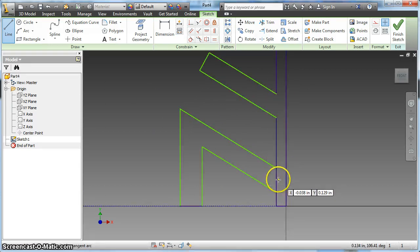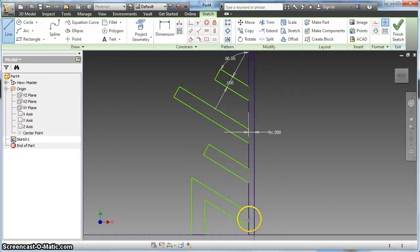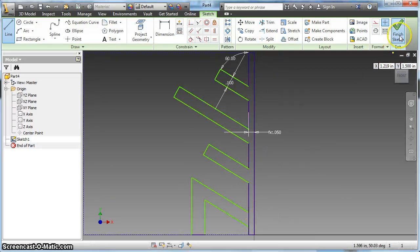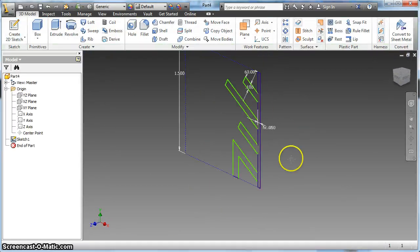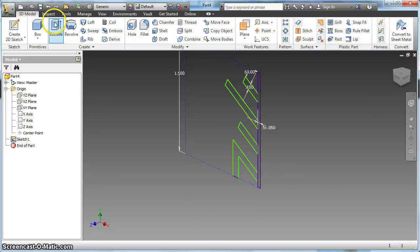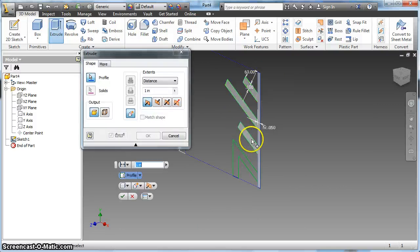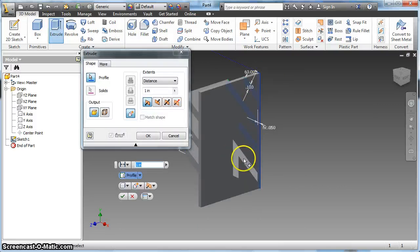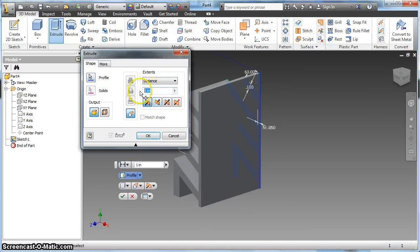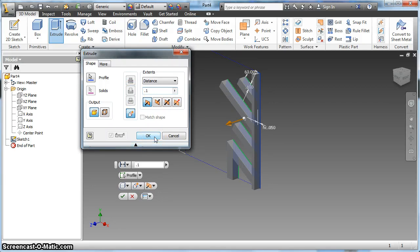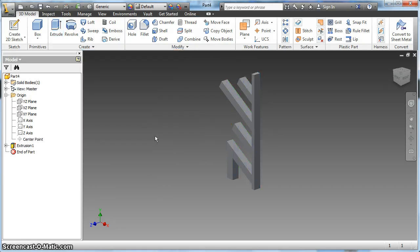And again, I can trim this or not. It doesn't matter. I'm going to finish my sketch and extrude this feature, just selecting both parts. The distance doesn't matter, but I'm going to give it a distance of 0.1 just so it doesn't look so funny. And I'm going to click OK.